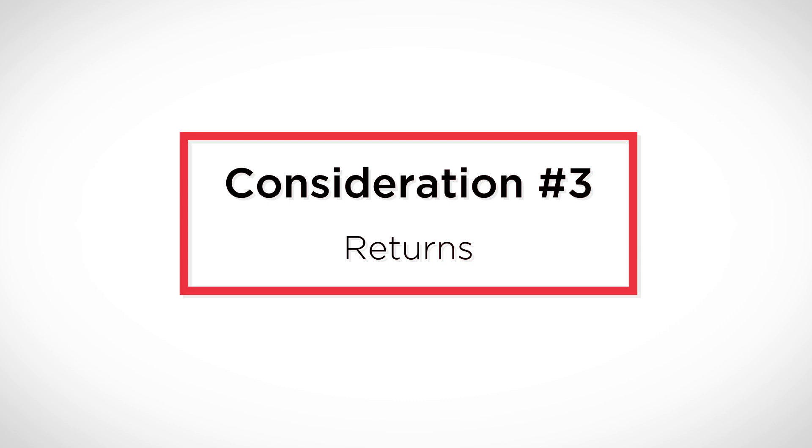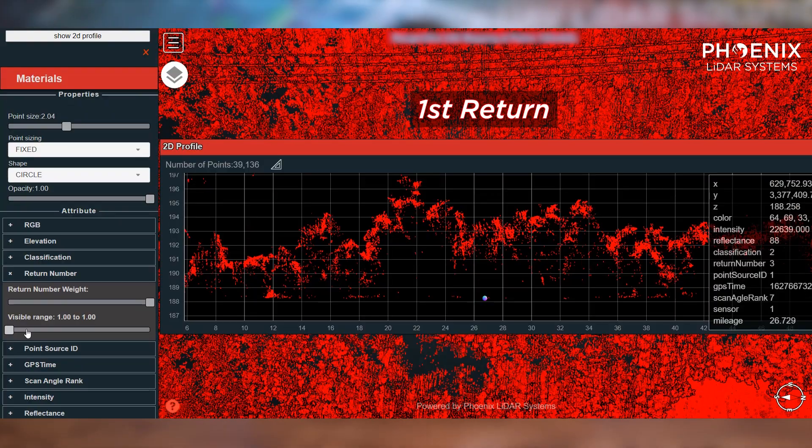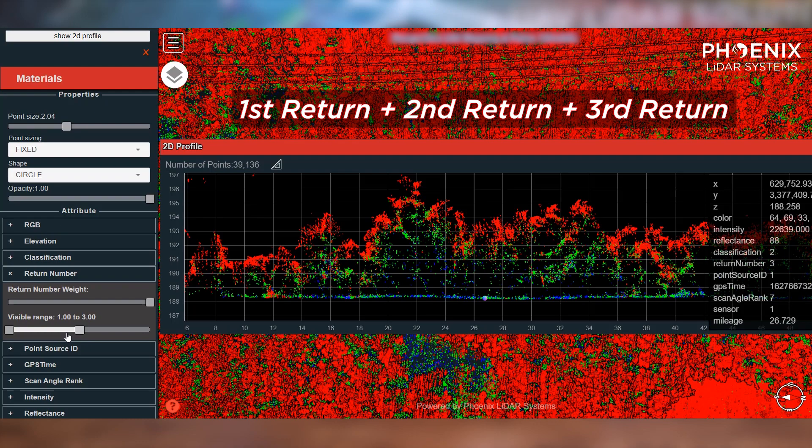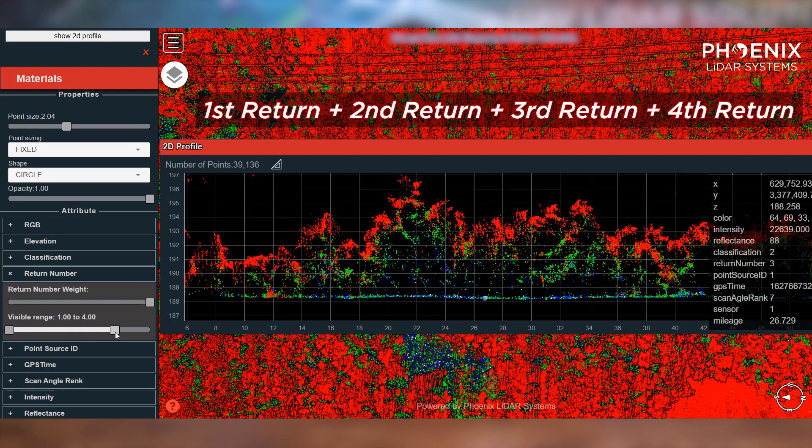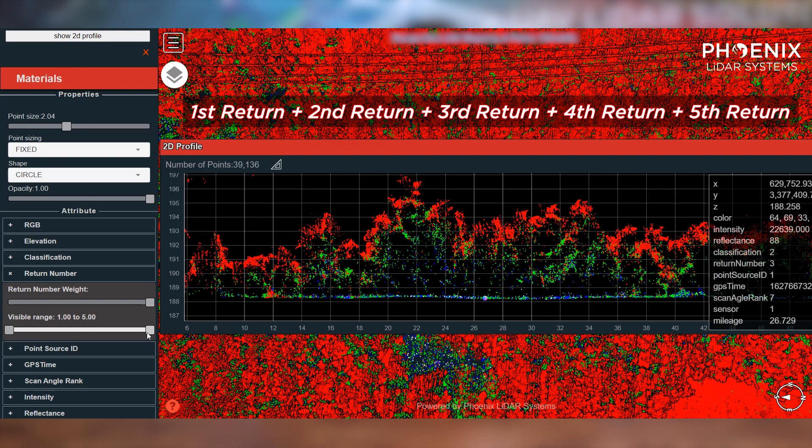Consideration number three: returns. Each LiDAR sensor can detect a distinct number of returns or echoes from each laser pulse. LiDARs that can detect more returns have better range sensitivity and provide higher resolution of vegetation structure. These LiDAR sensors can often resolve weaker ground returns, which improves bare-earth ground mapping through vegetation since the ground return might not always be the strongest return.